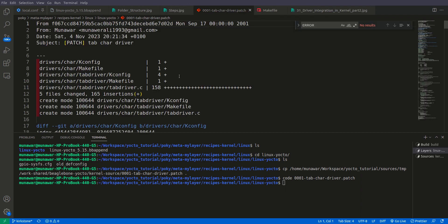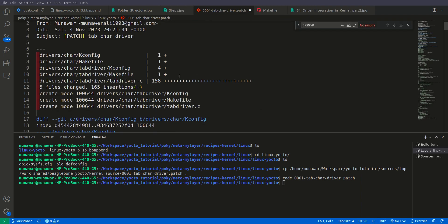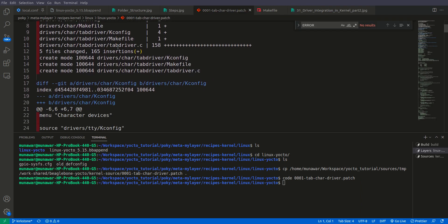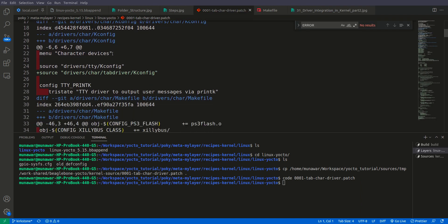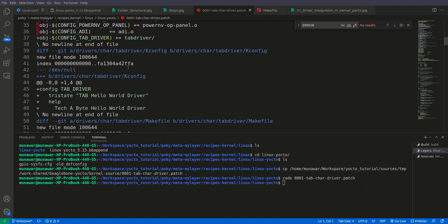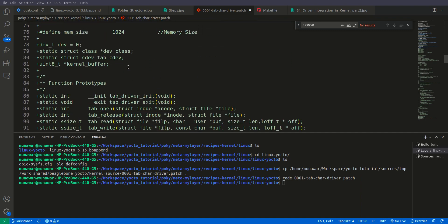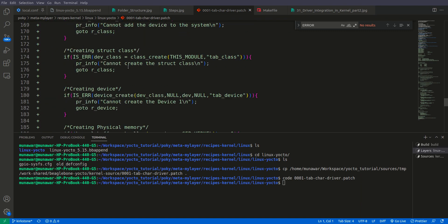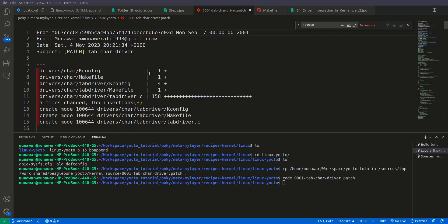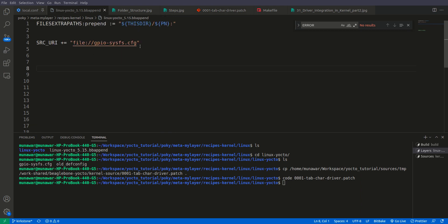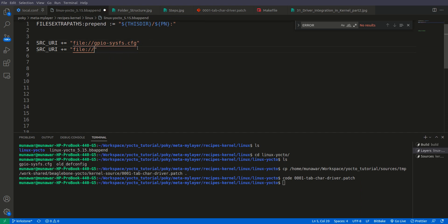Here we have our patch file which contains all the configuration changes we have made as well as our device driver. Now we have to make an entry here, so we will just copy and paste it and write it here.